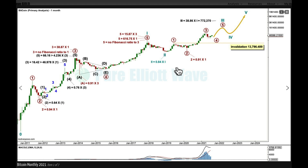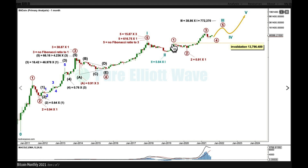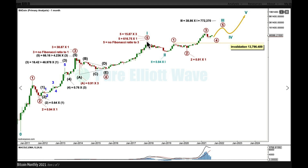So an impulse for one, a zigzag for two, and an impulse for three underway. I may need to move the degree of labeling within cycle three down one degree in coming months. Primary wave three is a lot longer than primary wave one — it was 38.87 times the length of primary one — and primary wave five was 15.87 times the length of primary wave three.